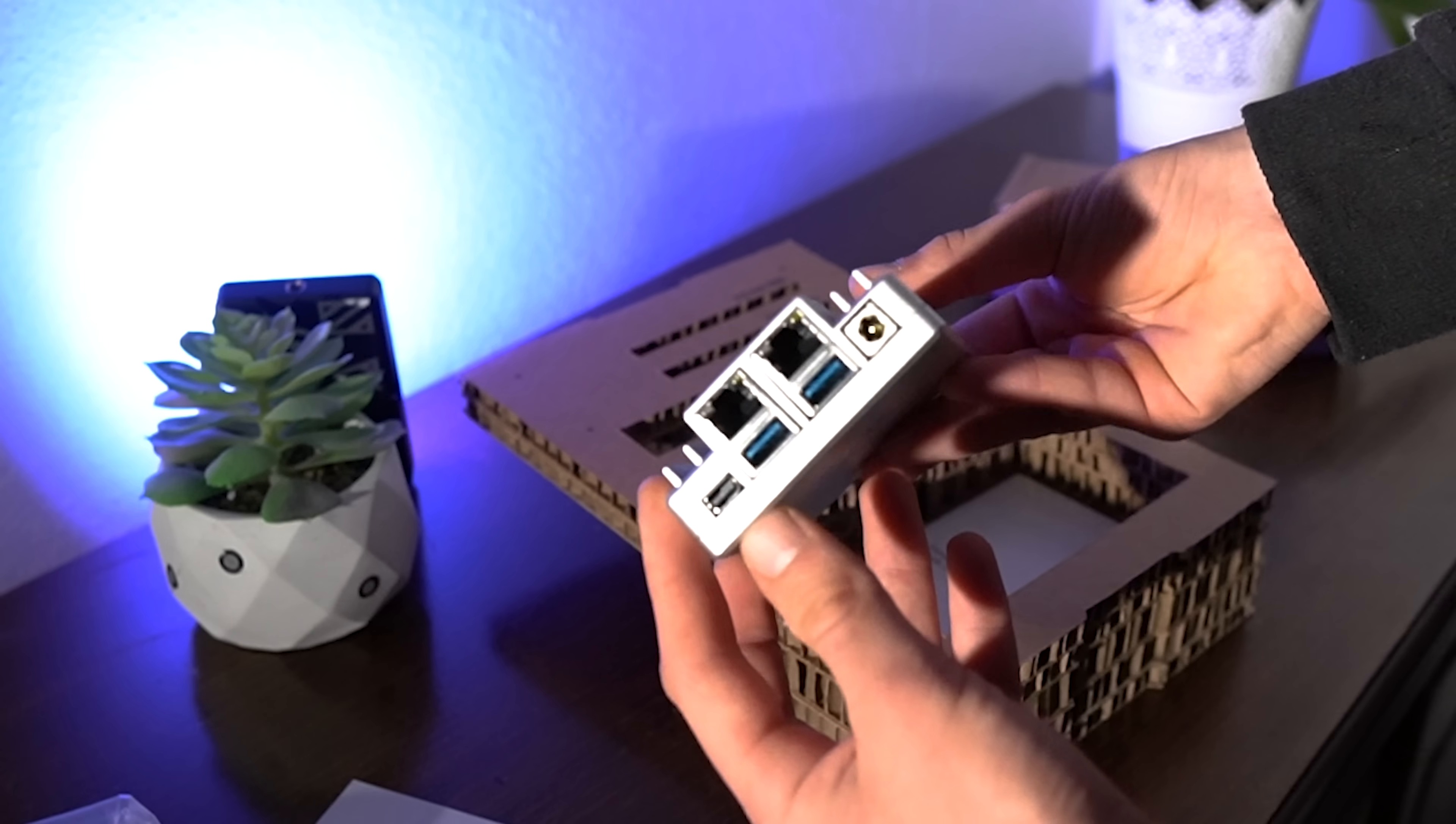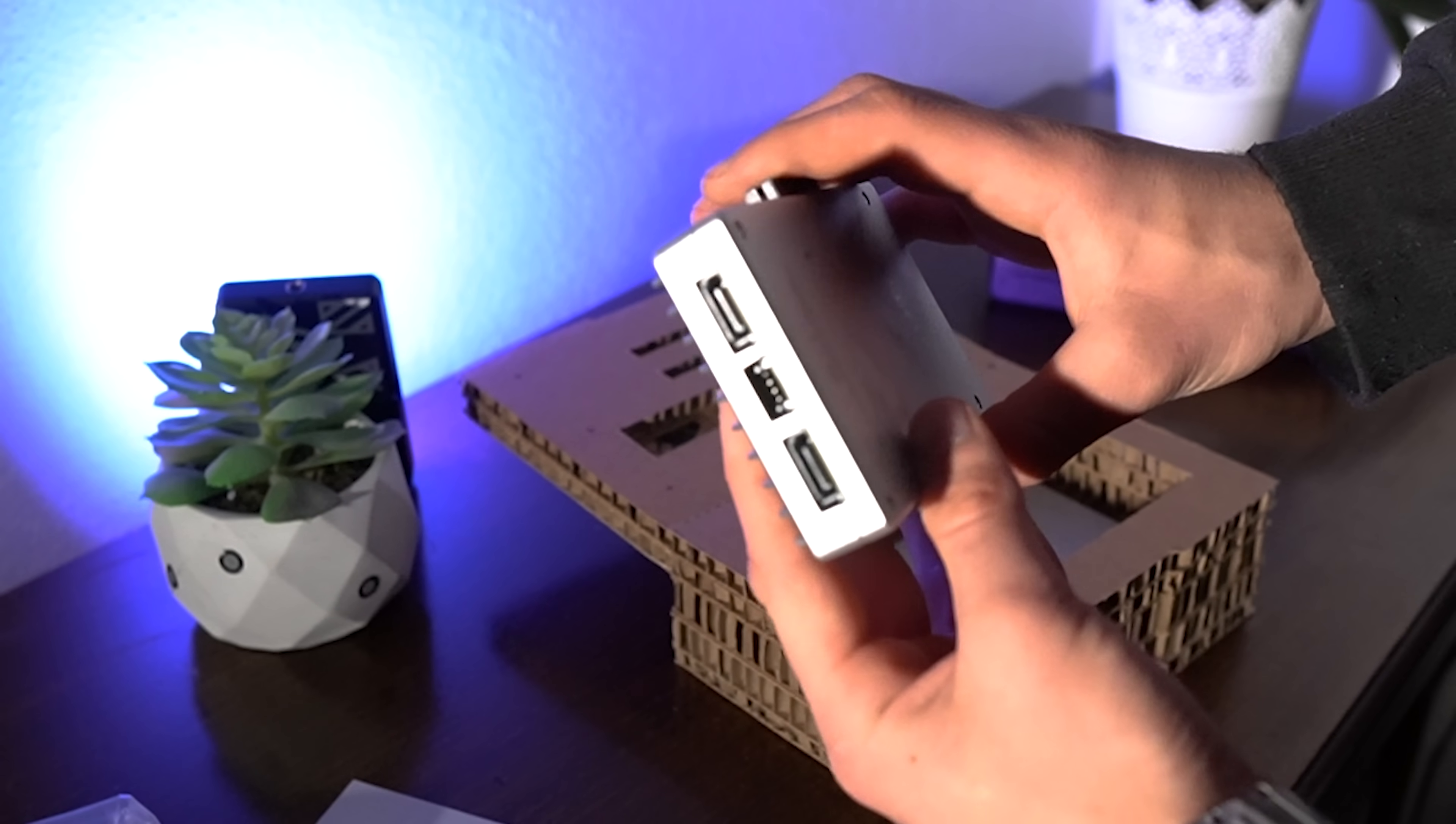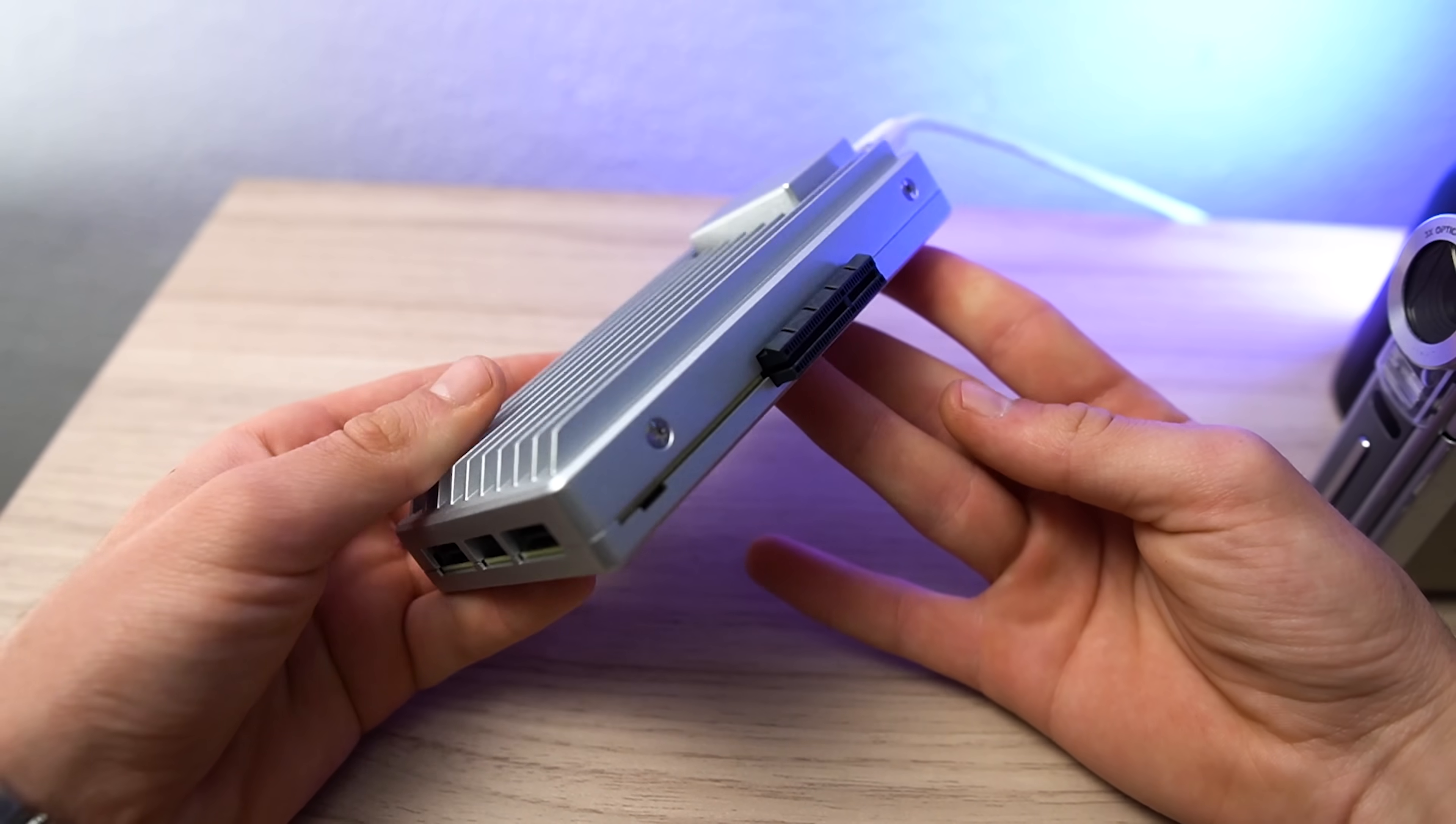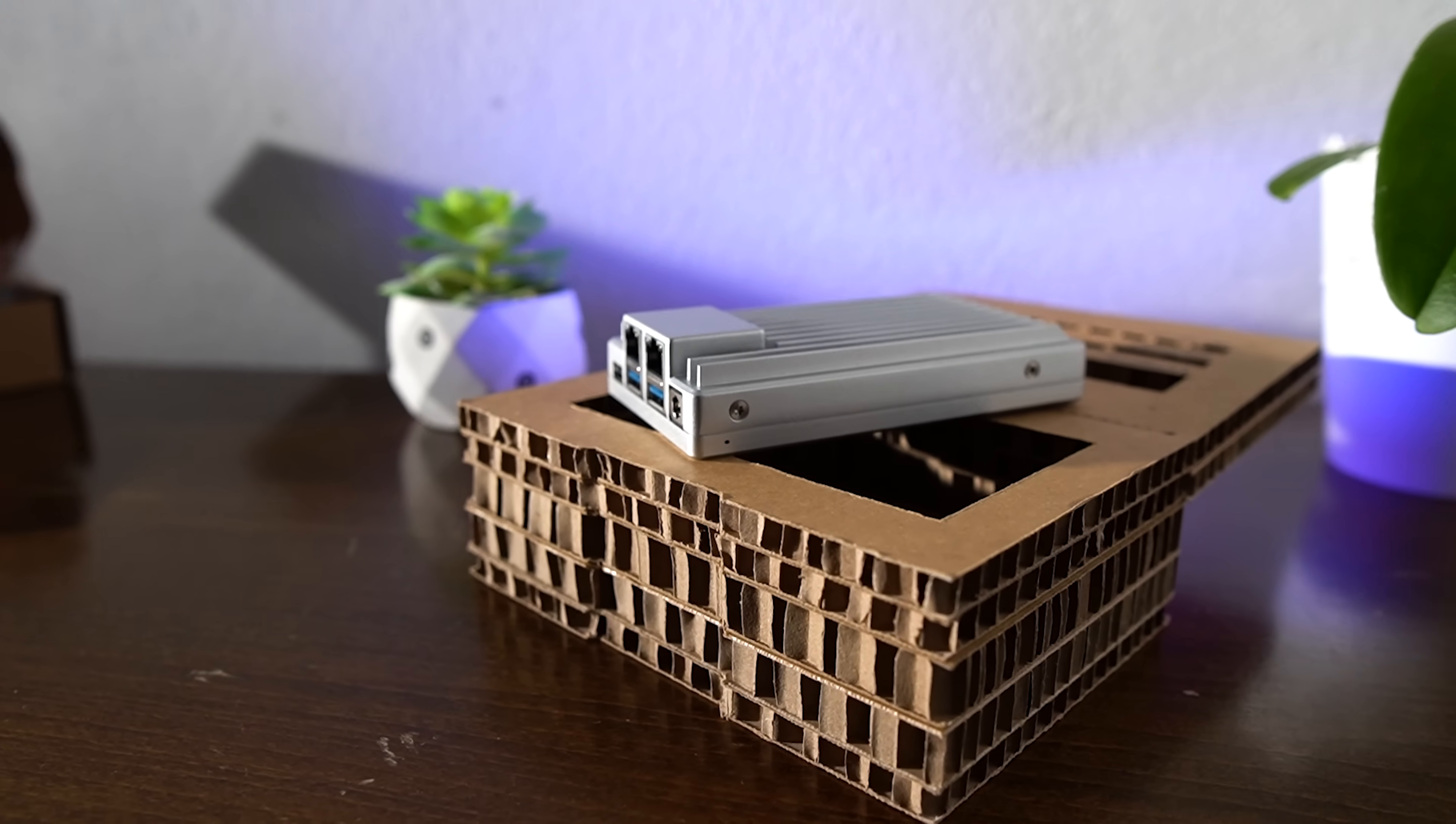Plus a PCIe 3.0 by 4 slot for expansion. That's right, you can slap on extra storage, an SSD, or even a fancy network card if you're feeling spicy. The back of this little guy is like a nerd's dream.